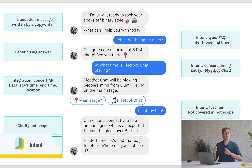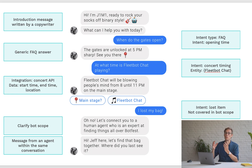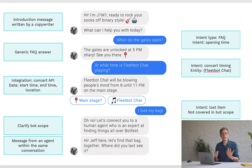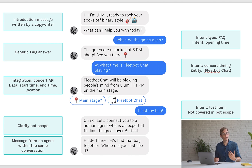An intent is something that the customer wants to achieve, know about, or learn more about with regards to your business. The expression is the way the customer actually says it — for example, 'when do the gates open?' is one expression, but you could also say 'when can I get in?' or 'when do the gates unlock?' These are many different expressions which all mean the same thing and all belong to the same intent. The bot recognizes that the customer is asking about the 'opening time' intent and gives a response based on that.